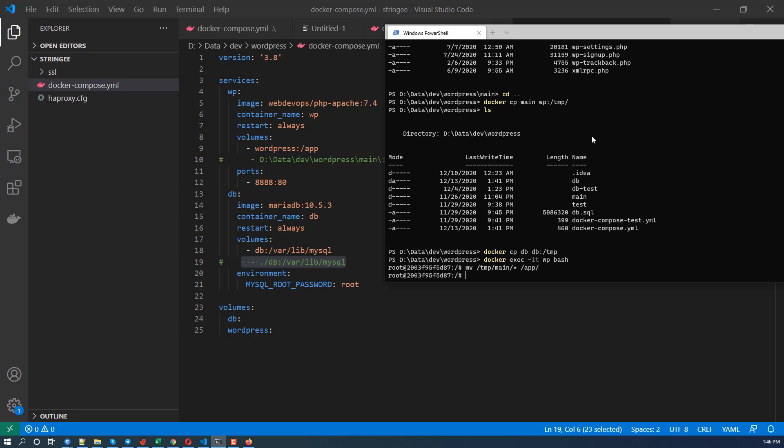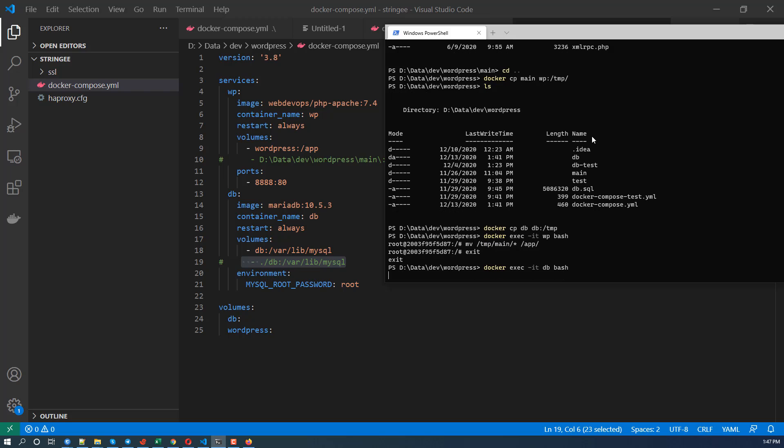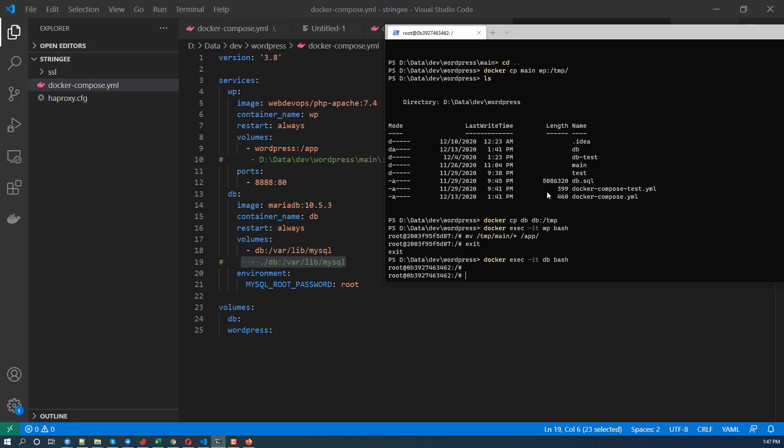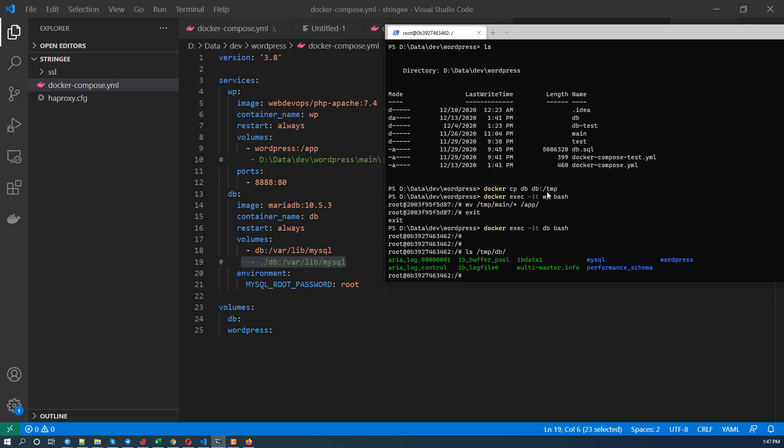So next copy the DB, right? So we're going to docker exec -it DB and bash. So DB map to var lib MySQL. So we ls tmp DB. You see that all the database are here.